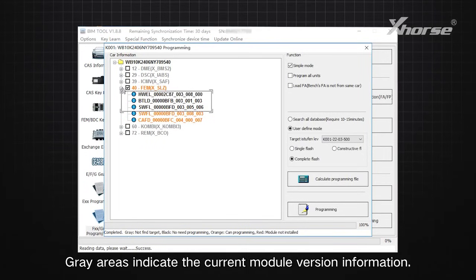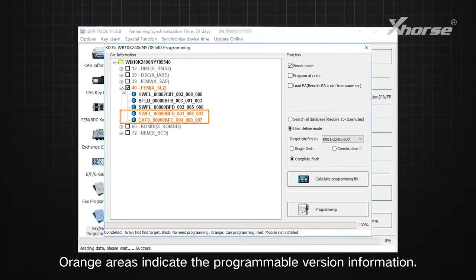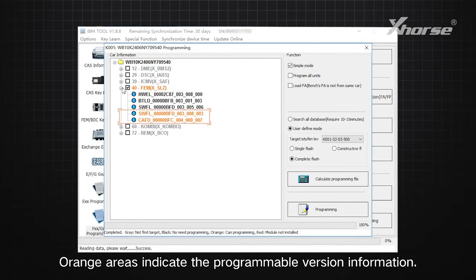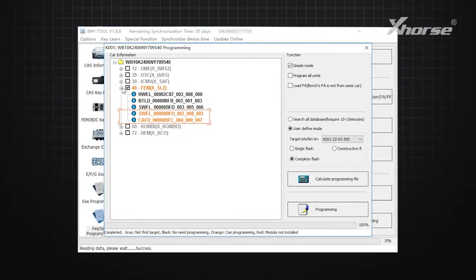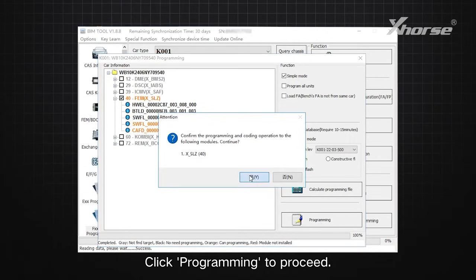Gray areas indicate the current module version information. Orange areas indicate the programmable version information. Click Programming to proceed.